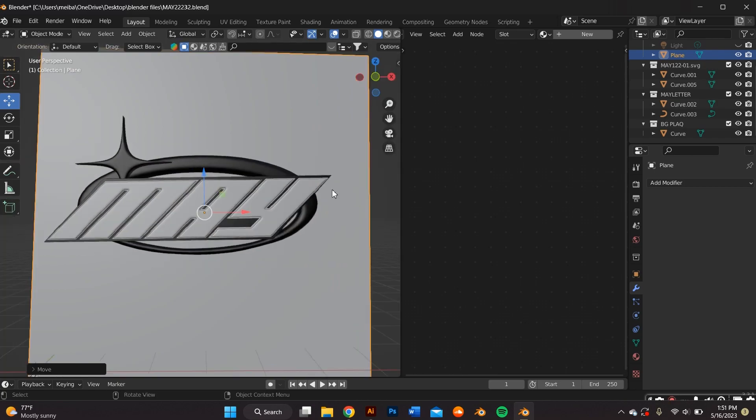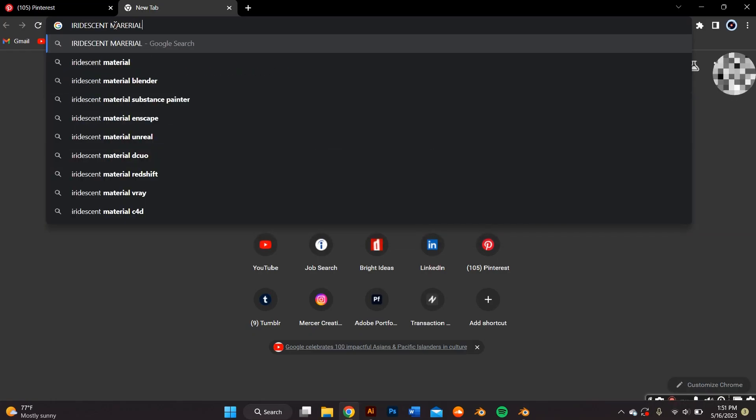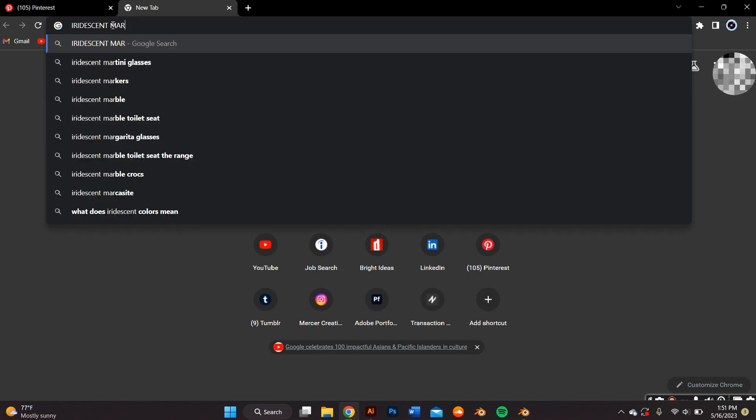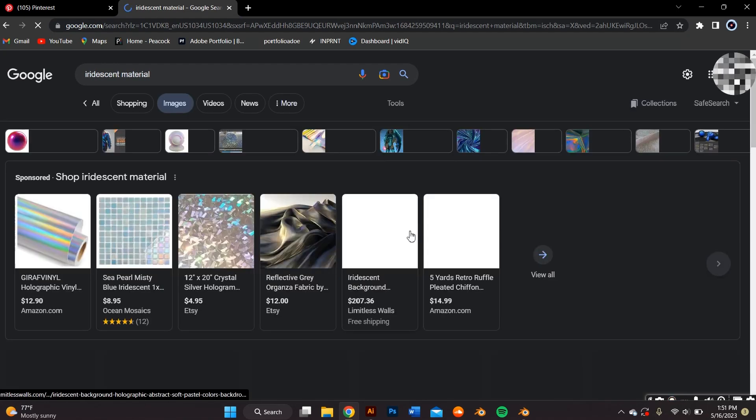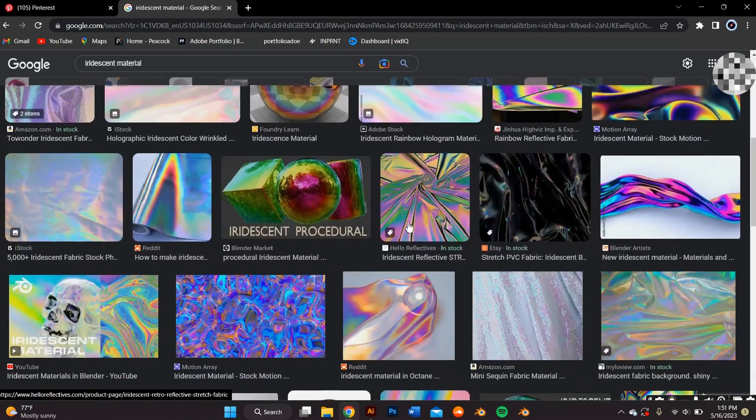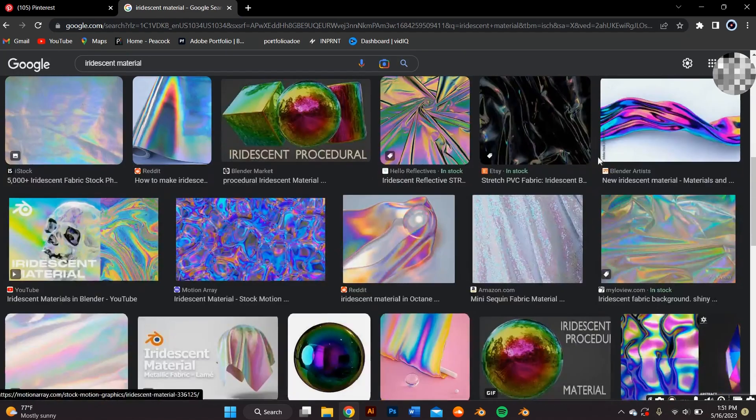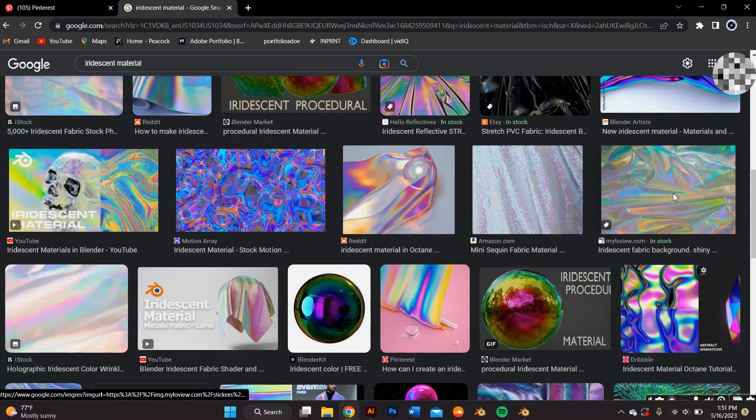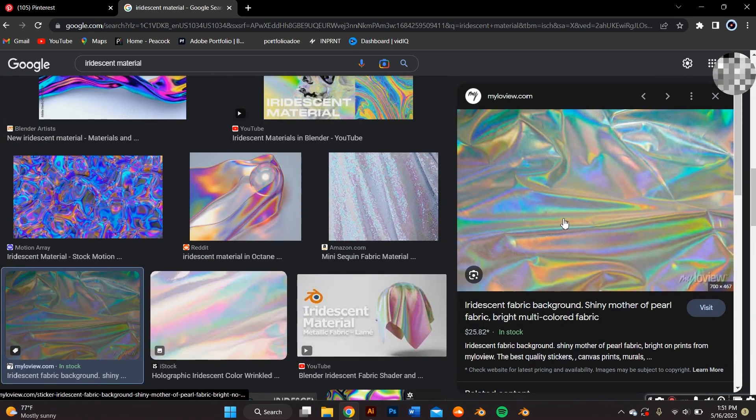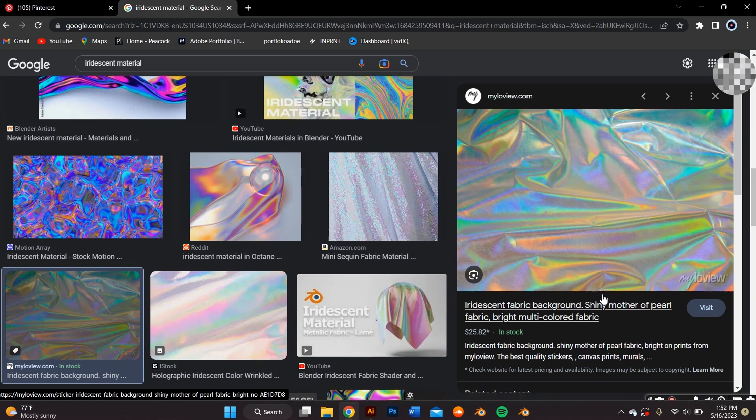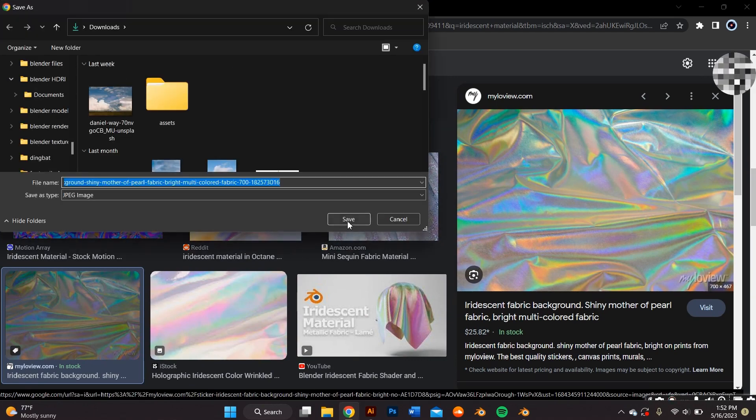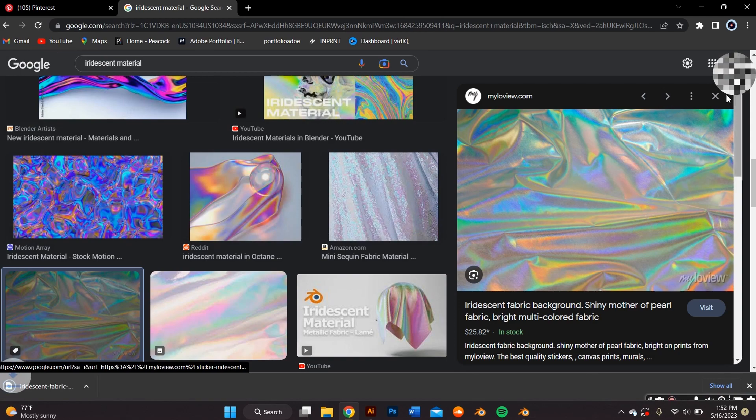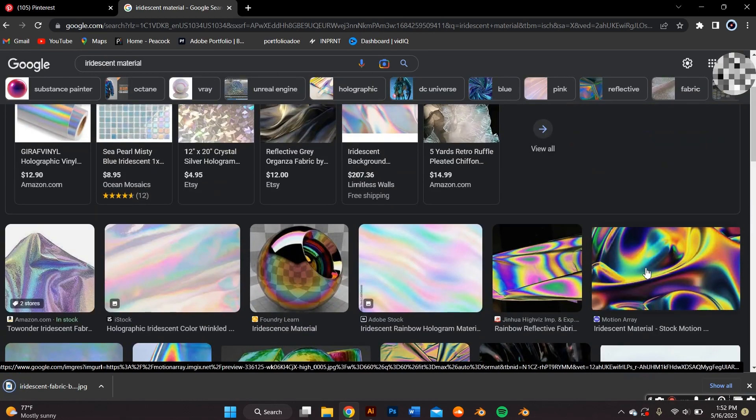First of all, you need to go to Google and you need to search up iridescent material. And just go ahead and go to the images tab in Google. And there should be a whole bunch of different iridescent wallpapers and images that are available. And you're just going to go ahead and save those, the ones you like the most, to your computer. And you'll see what we are going to do with them on Blender.